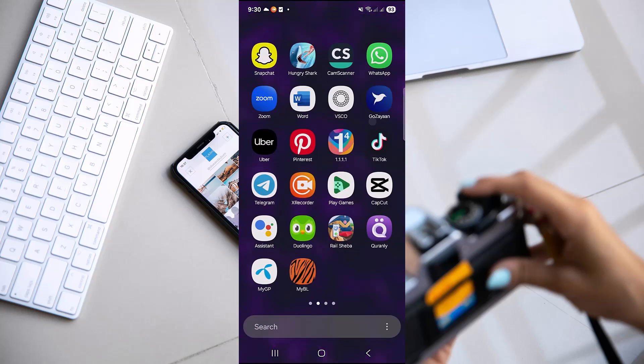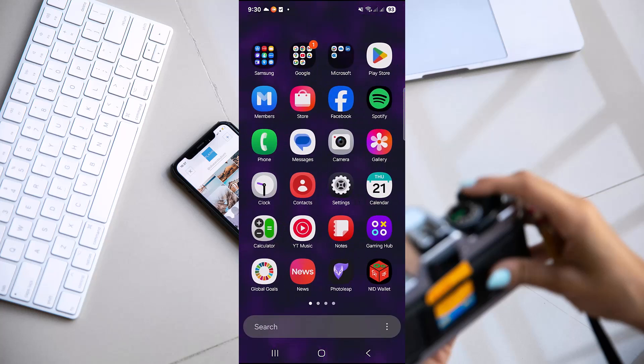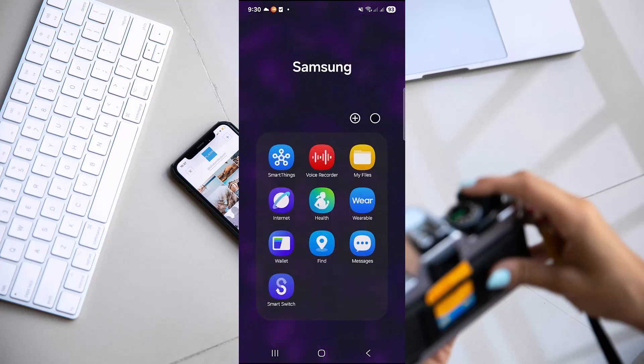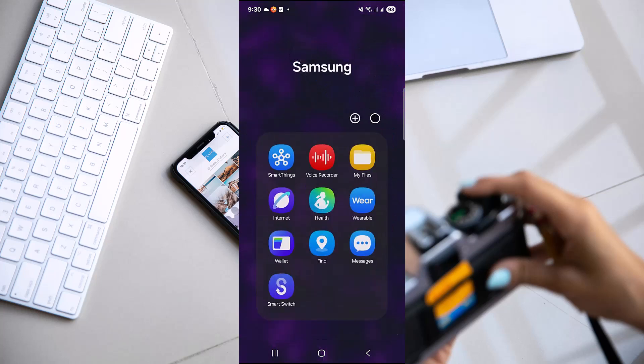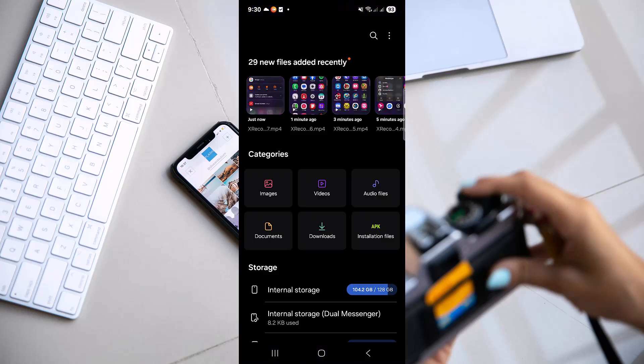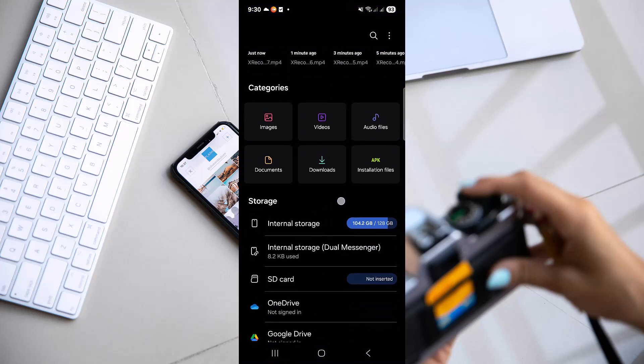First of all, go to your files and check your storage to see if you have enough storage available to download further files.